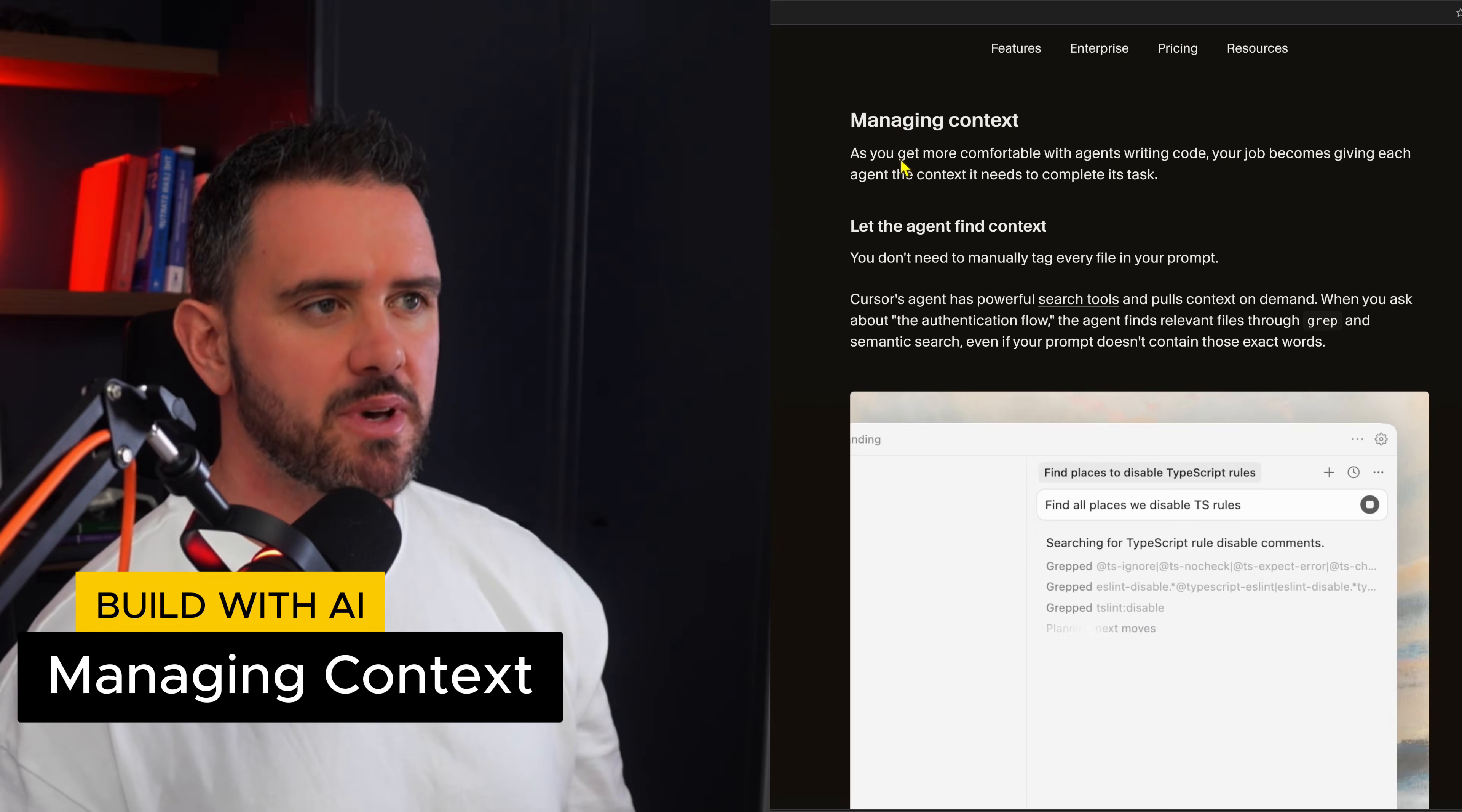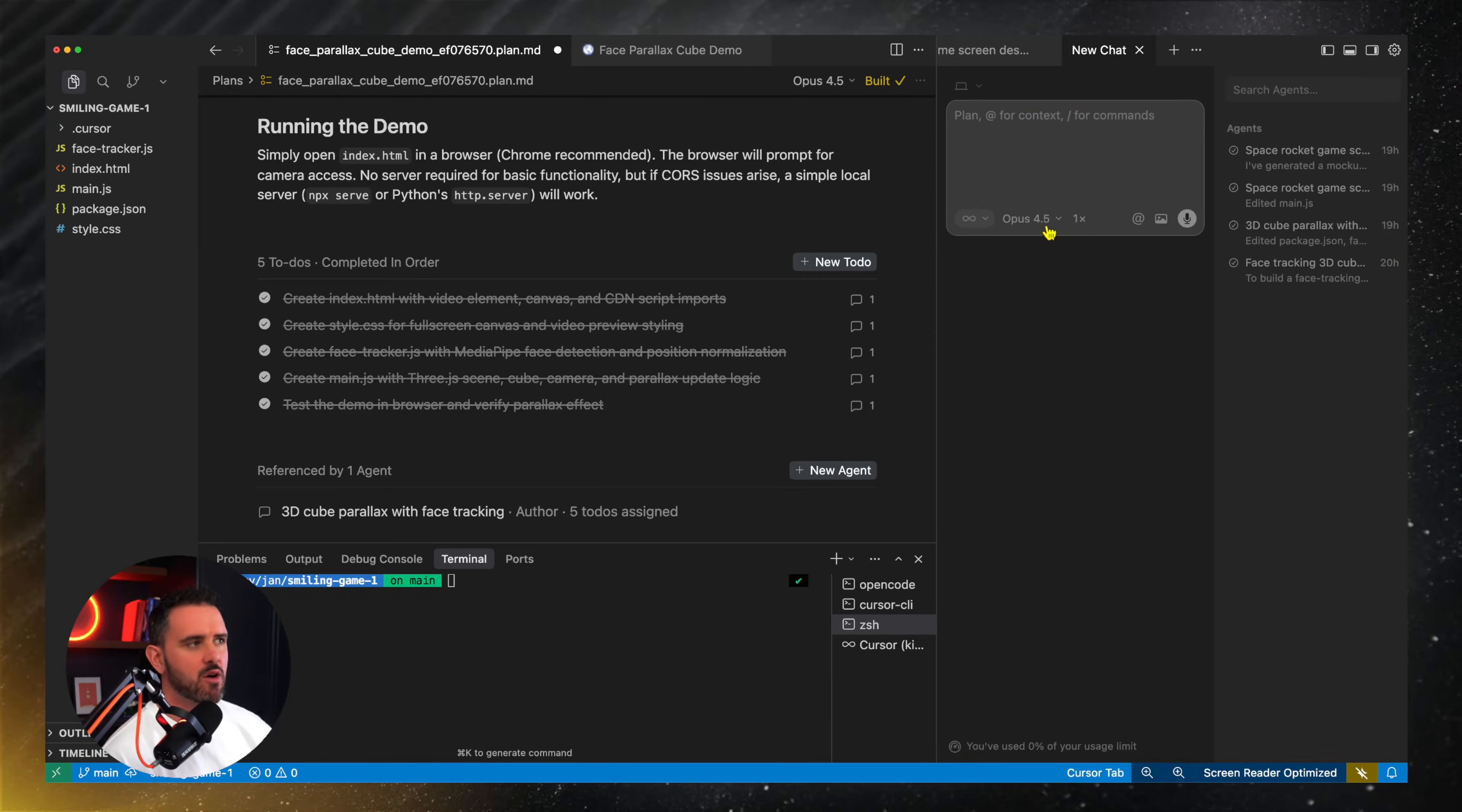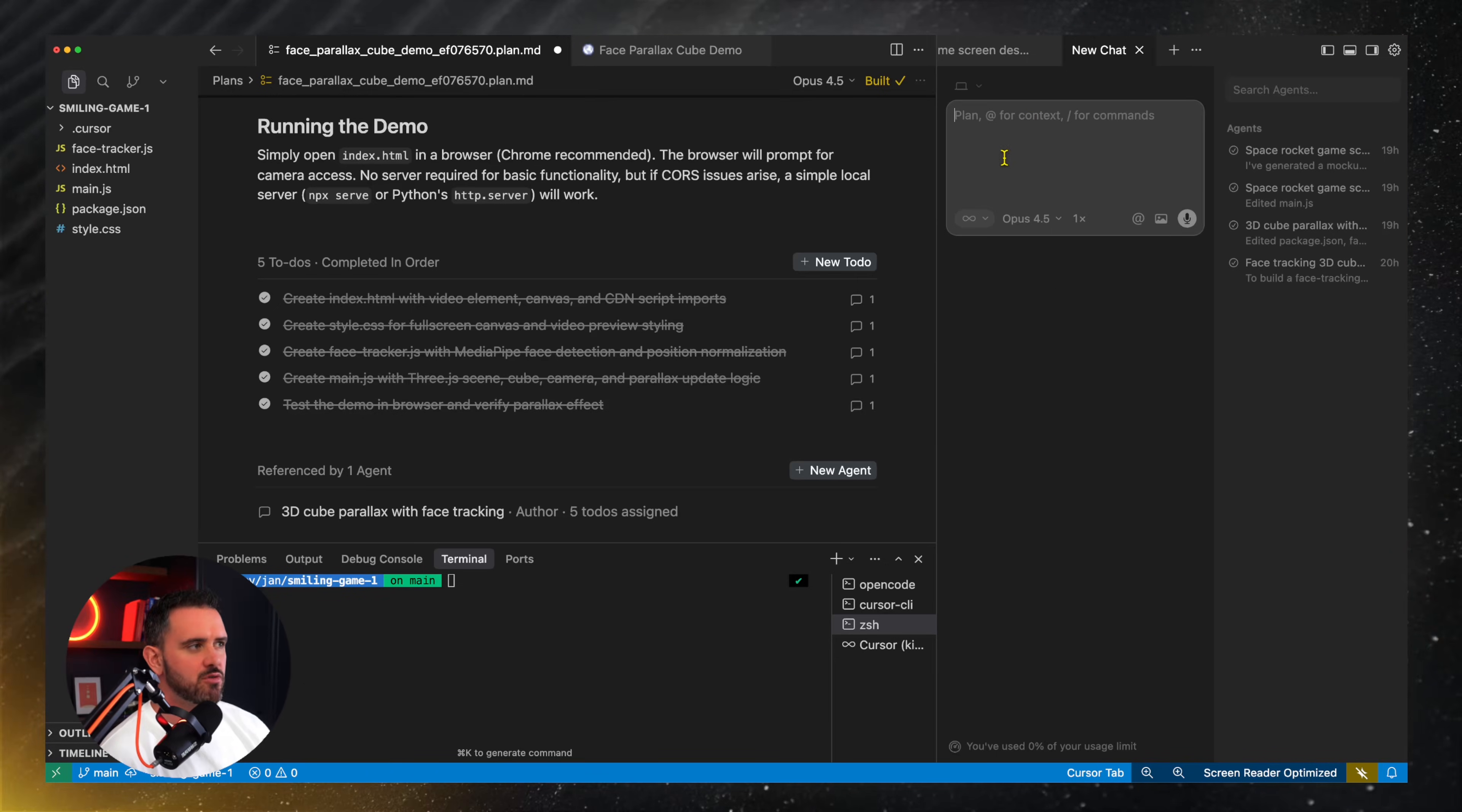So next up is context. So one of the benefits of Cursor is it has strong semantic and grep search. So you don't necessarily need to be constantly adding context. So let's say I'm working on this particular file. What I used to do is drag that in for context. As Cursor has gotten more powerful it will actually go and search out the relevant context for you. Now if I'm being very specific I will still add in a particular file but the argument is that allowing Cursor to do the search itself means that it's covering everything and seeing the full picture before it moves forward. You'll often see it do this little search here as you initiate a new conversation.